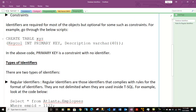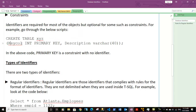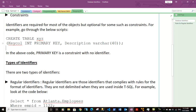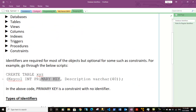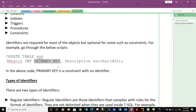Looking at the code below: here we are creating a table named XYZ, which is itself an identifier. Inside the table there are various columns. The first column is named KeyColumn, which is an integer type column and is a primary key column. By assigning a primary key constraint to KeyColumn, it means that column cannot contain any duplicate values. The primary key is the constraint, but no name is given to this constraint.